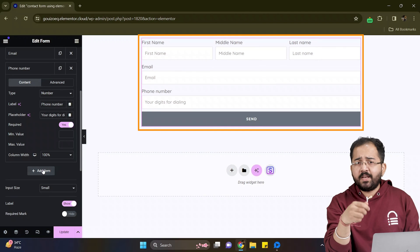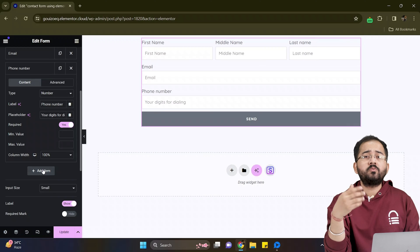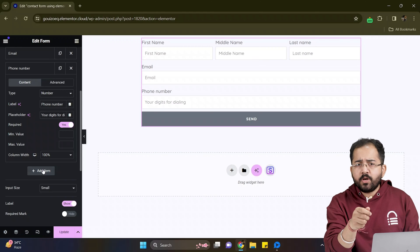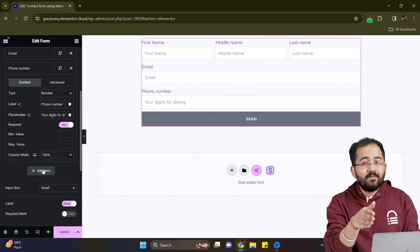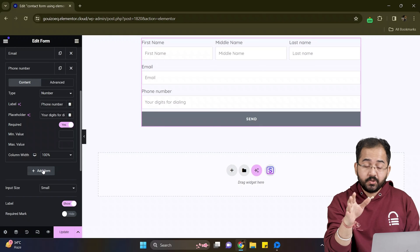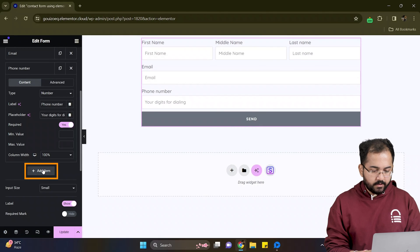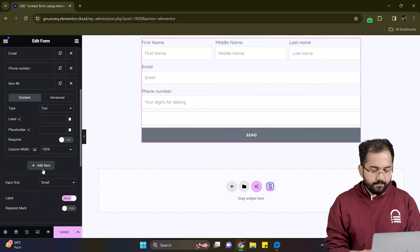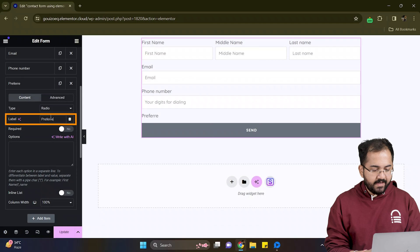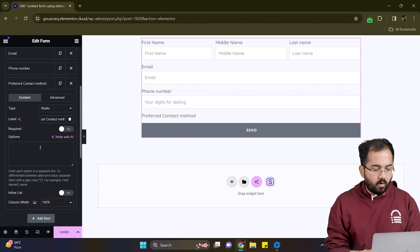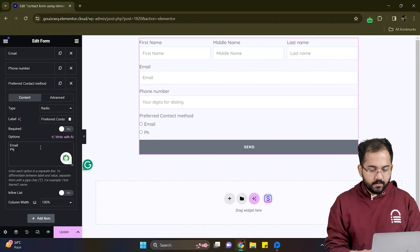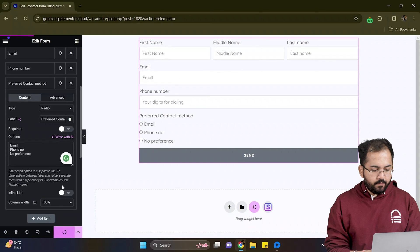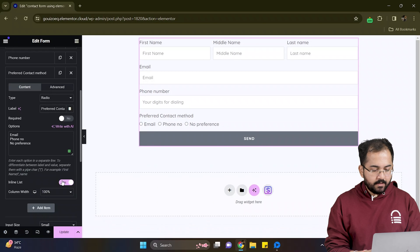Now for the next section, I want to know how users want to be contacted. So to put down a list of contact methods, I will use a feature called radio. So on the left, click on add item and set the type to radio. Let's add a label name here. And in this box, I will write down all the choices that I want to give to my users. If you want your options to be in horizontal line, simply toggle inline list and it will look something like this.